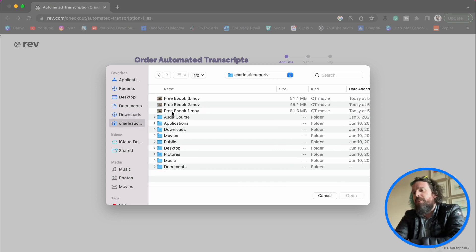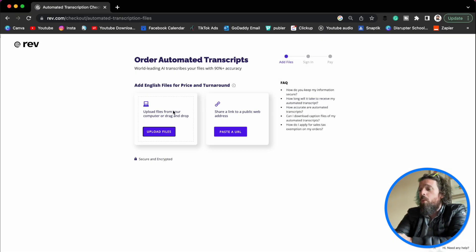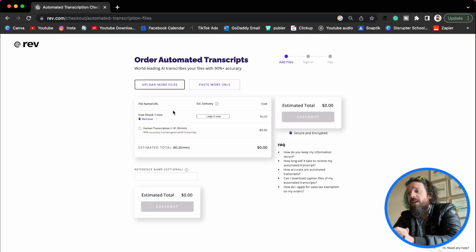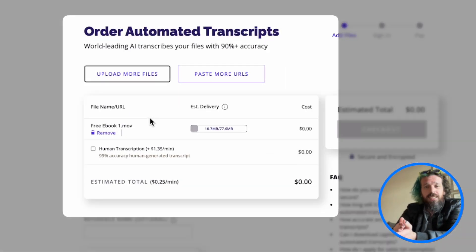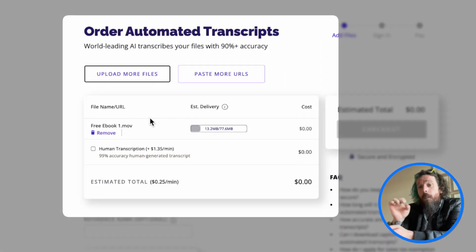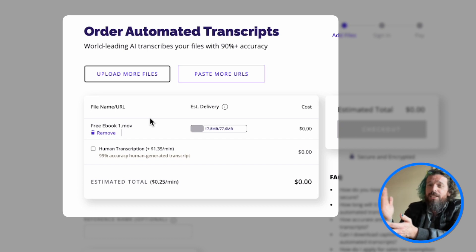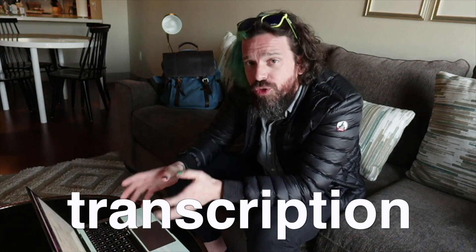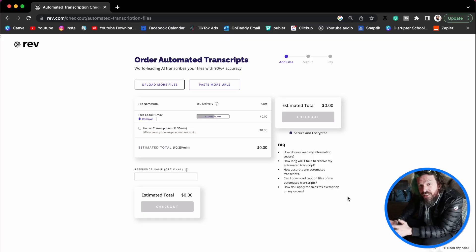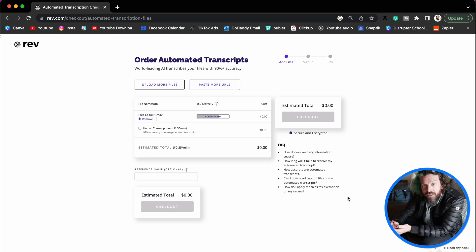We're going to take this file here — free ebook, number one movie. This costs 25 cents per video minute to give you an automated transcription in five minutes or less. I'm going to get a near-perfect transcription of this video, which is everything we need to power ChatGPT to do all the work for us.